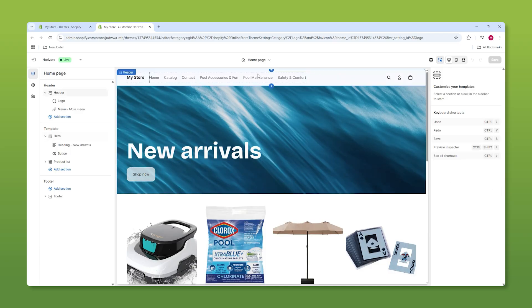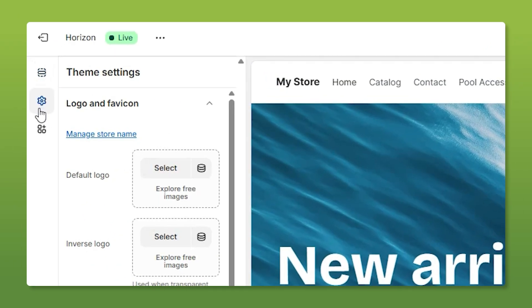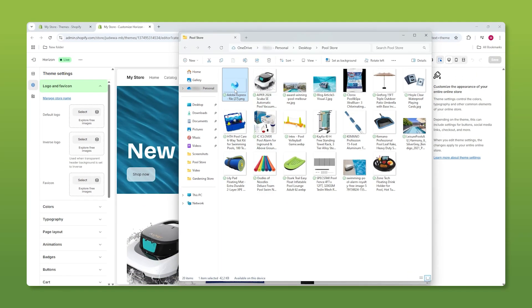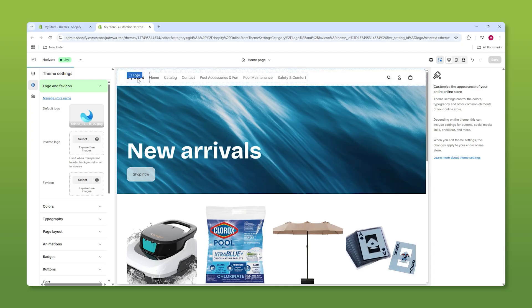Now, the first thing we're going to change is the header. So for that, we got to go to the left hand side and then go to logo and favicon and transfer over our photo into that. And once that has been uploaded, it will show up in the top left.